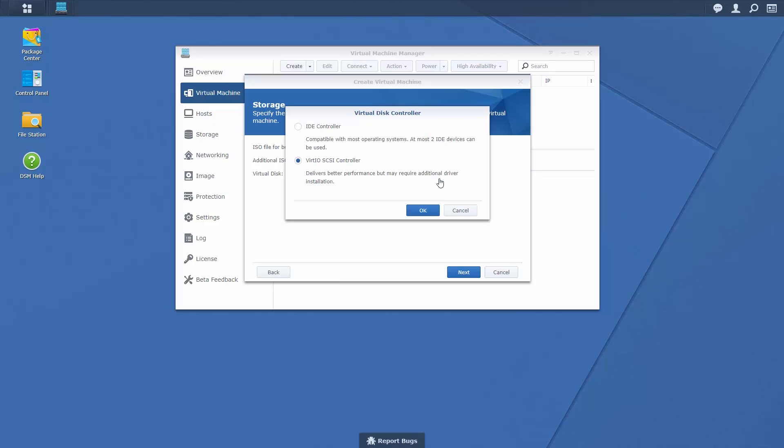Choose a controller type. While virtio offers superior performance, it is directly compatible with fewer operating systems than an IDE controller and may require the download of additional drivers.